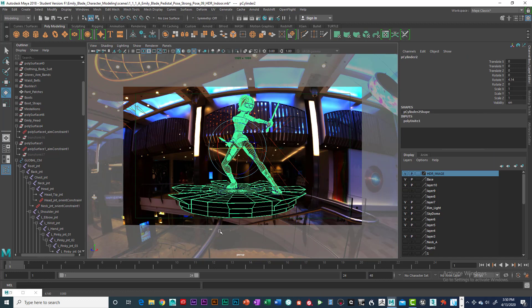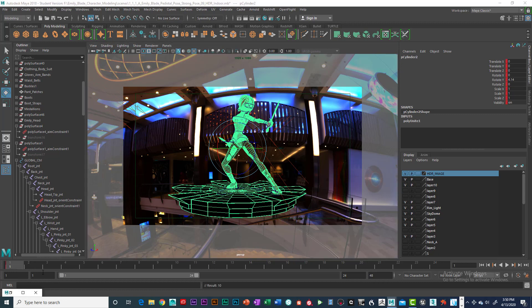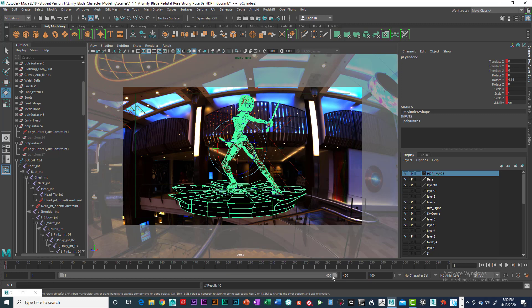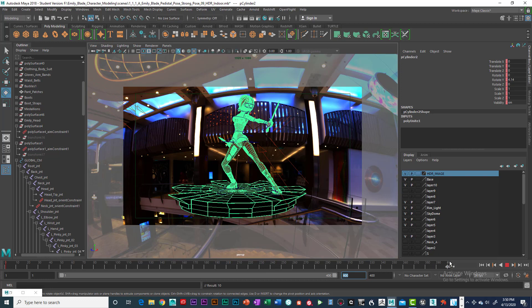So I'm going to hit the S key and I'm going to type in 400 frames for this one, so 400 frames. And then I'm going to go all the way to the end.